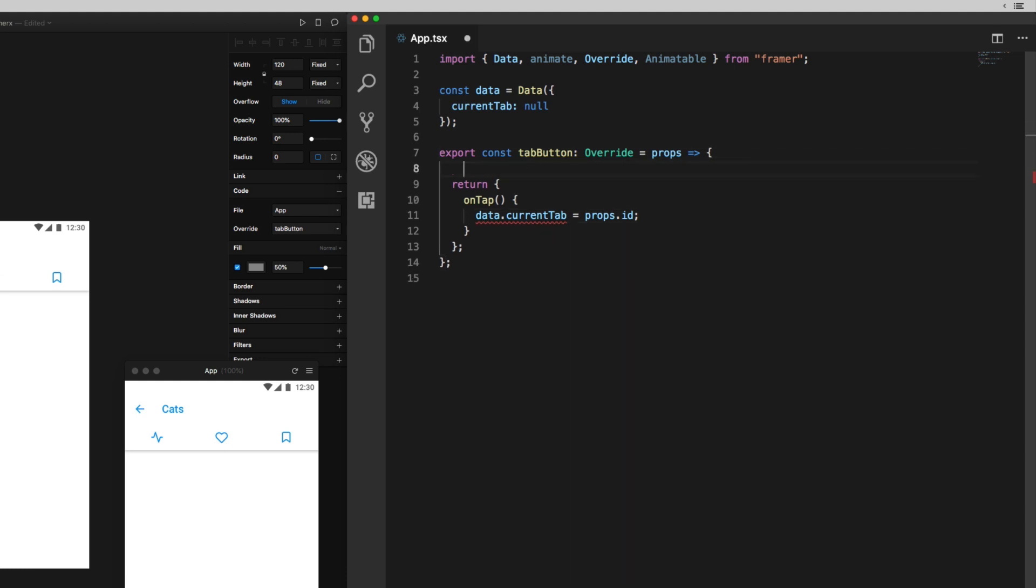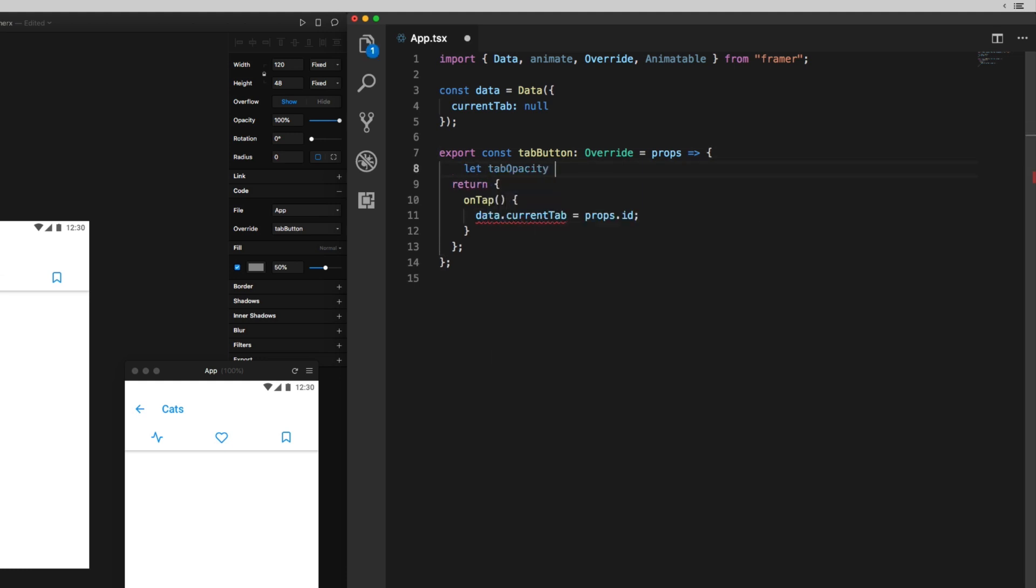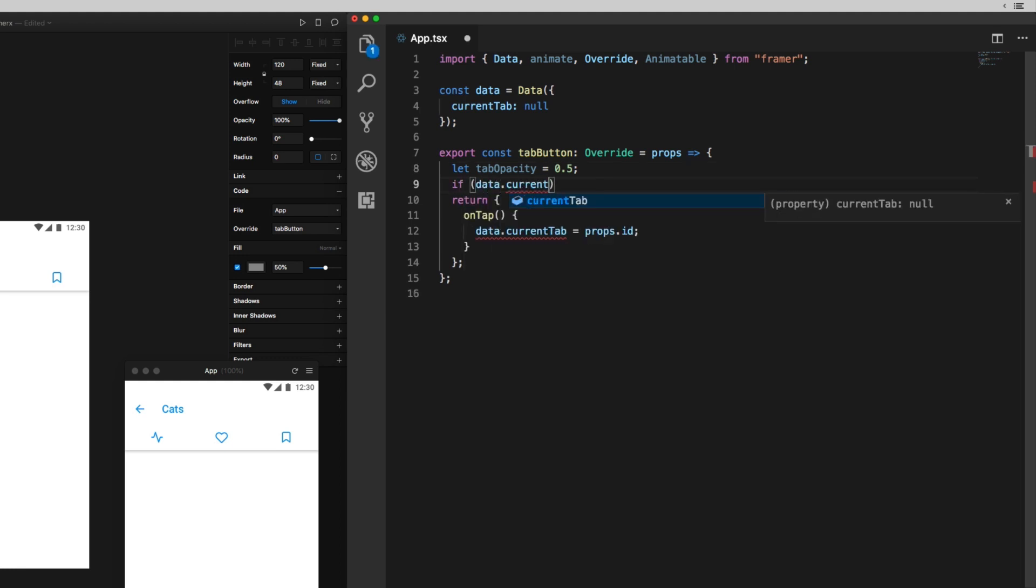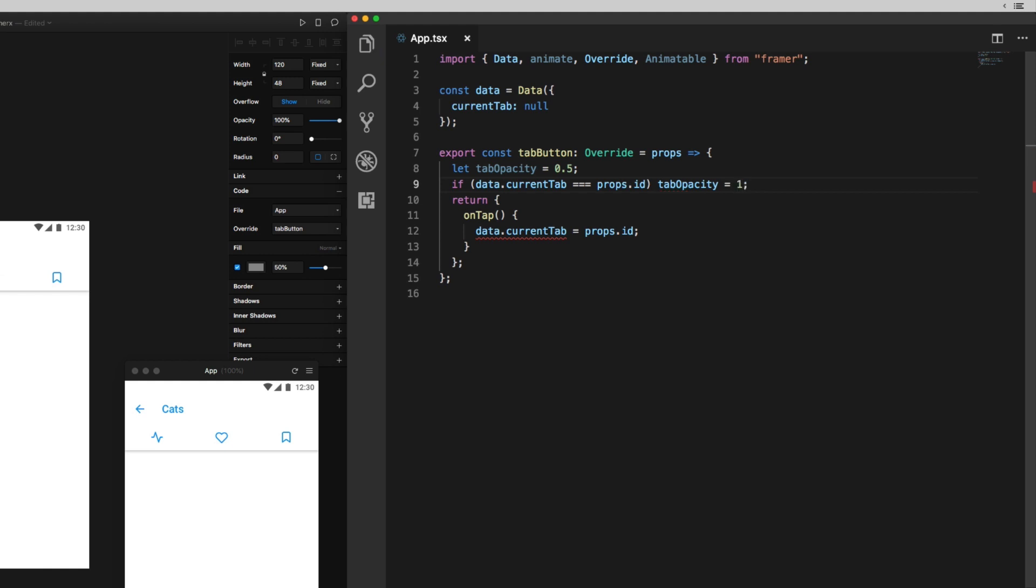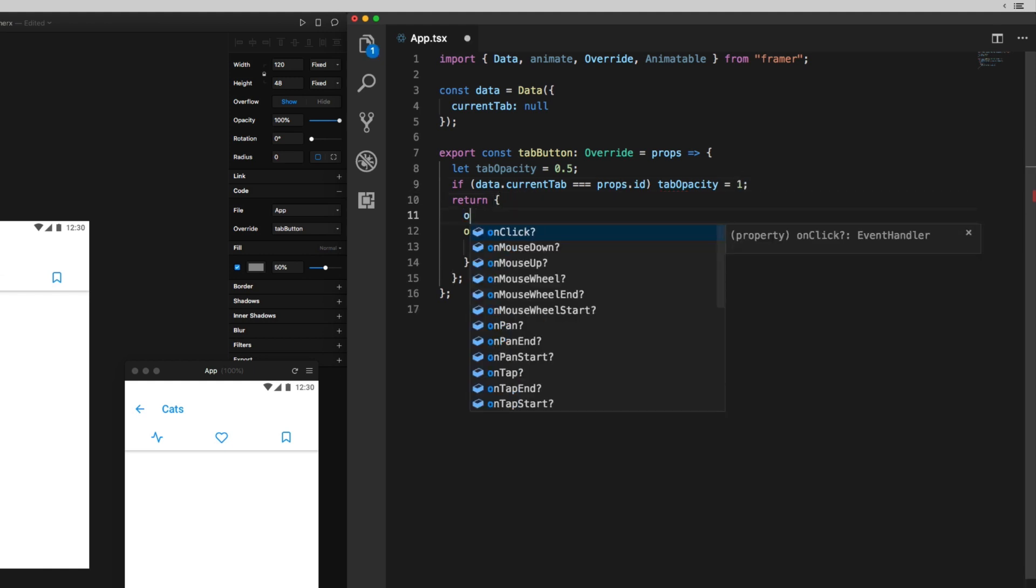So out here, I'm going to set a value for tab opacity to 0.5, which is the default value of an inactive tab, and then if and only if the current tab is selected, I'll make that value 1. In this return statement, I'll set the opacity to this tab opacity value, and now over here in the preview window, you can see that all the tab states are updating as I click them just the way I want.